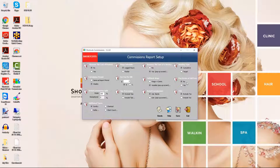Pay series at full price determines whether employees will receive commission for the actual series price or the full price of all the services. Select No if you want commission to be based on the actual series price, or select Yes if you want to pay commission for the series at the full price prior to the series discount. Retail commission split allows you to split retail commission between two different roles in the sale. The stylist is the employee who appears next to the item on the sale line, and the receptionist is the employee who was logged into Shortcuts when the sale was processed. Enter the commission percentage you want to allocate to each person.